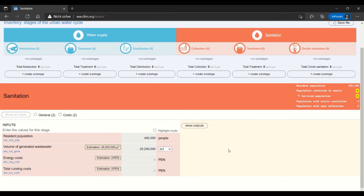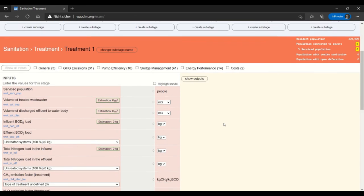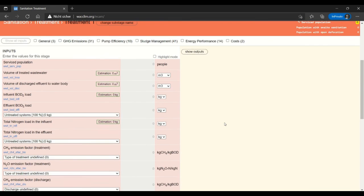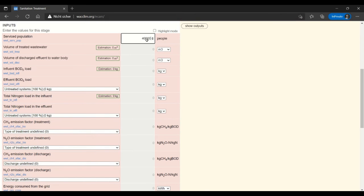So to start entering data about the treatment system itself, I will create a substage of treatment. I could give it a different name here but I won't. I'll just start entering data here. I will give the service population to be 400,000. This means that all the people in my city are serviced by my facility.